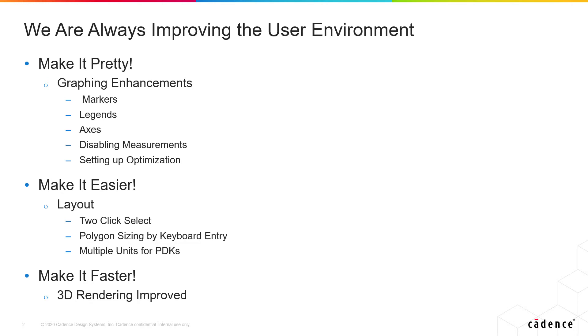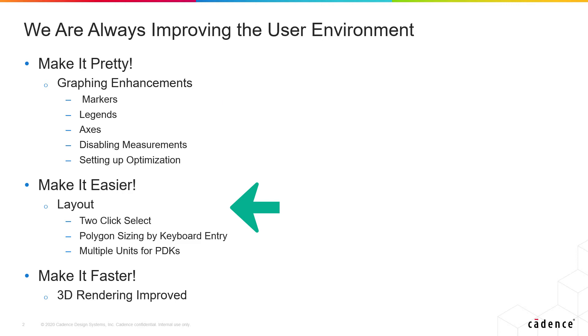This slide quickly shows you some of the main features here. There are plenty of graphing enhancements which I'll actually demo here for you in a minute. Ease of use in layout. We've improved how the mouse works and we have keyboard entry for resizing rectangles and circles. Very important feature, multiple units if you have a chip on board in two different libraries PDKs. You can use microns on one and millimeters or mils on the other.